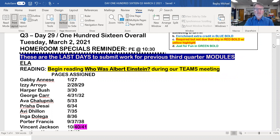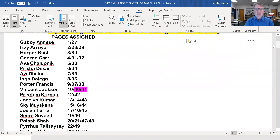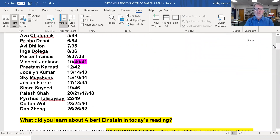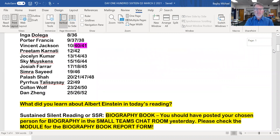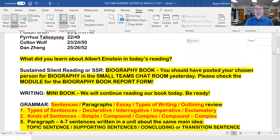Starting off with Vincent today on pages 40 and 41 of the Albert Einstein biography. And again, the question is: what did you learn about Albert Einstein today?